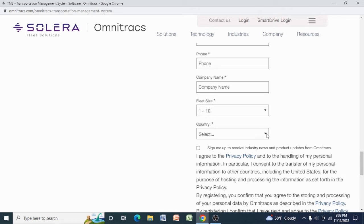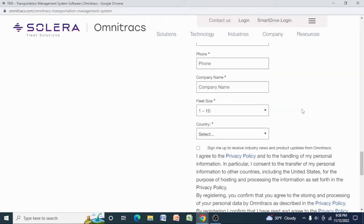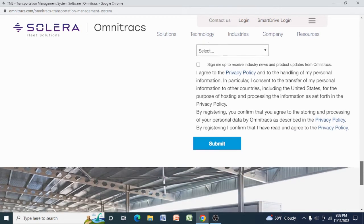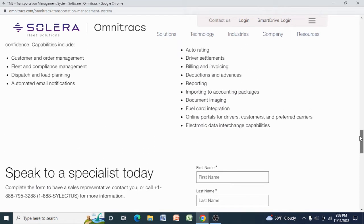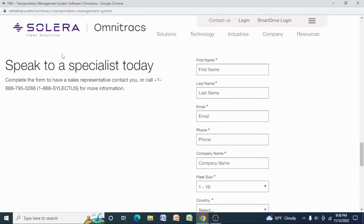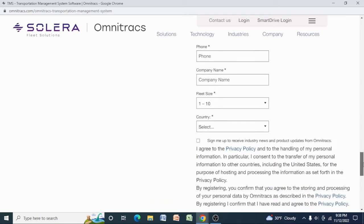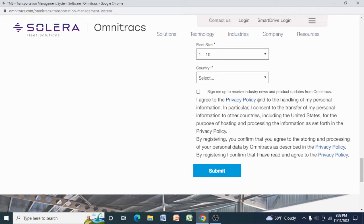And also select a country where you are. If you are in the United States, Mexico, or Canada, make sure you select that. So after inputting all this information, read through here. 'Sign me up to receive industry news and product updates from Omnitracs.'